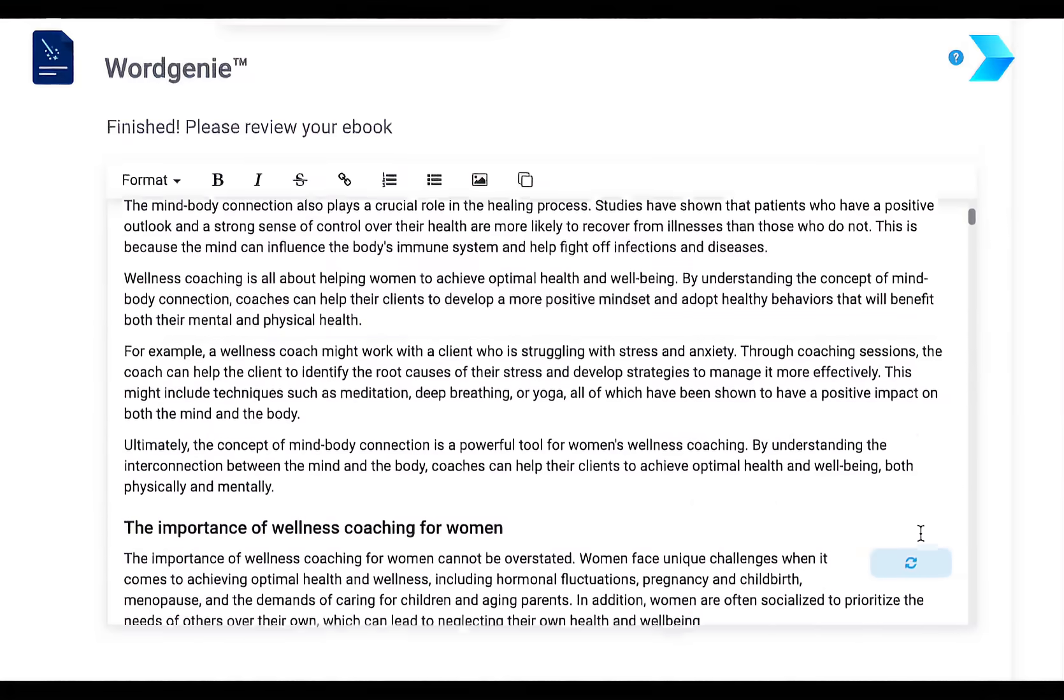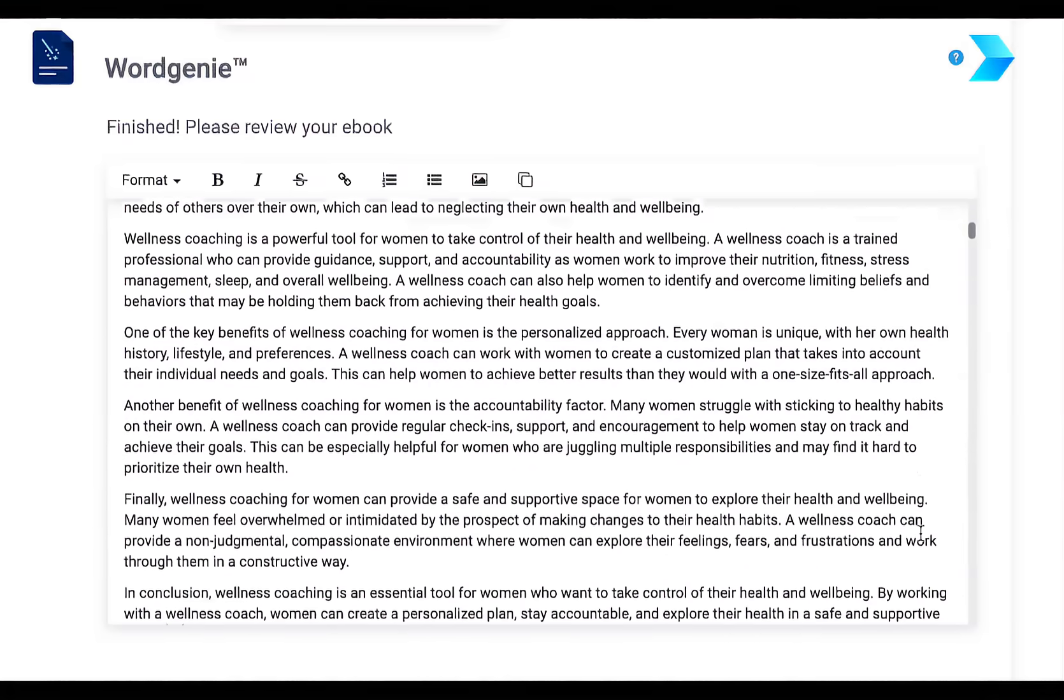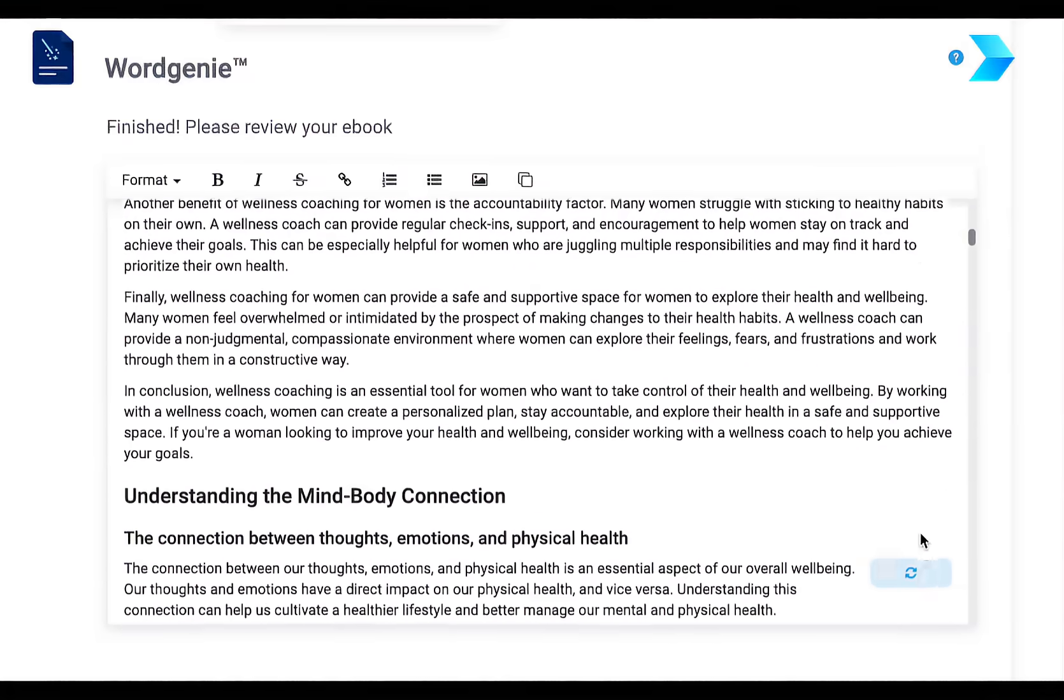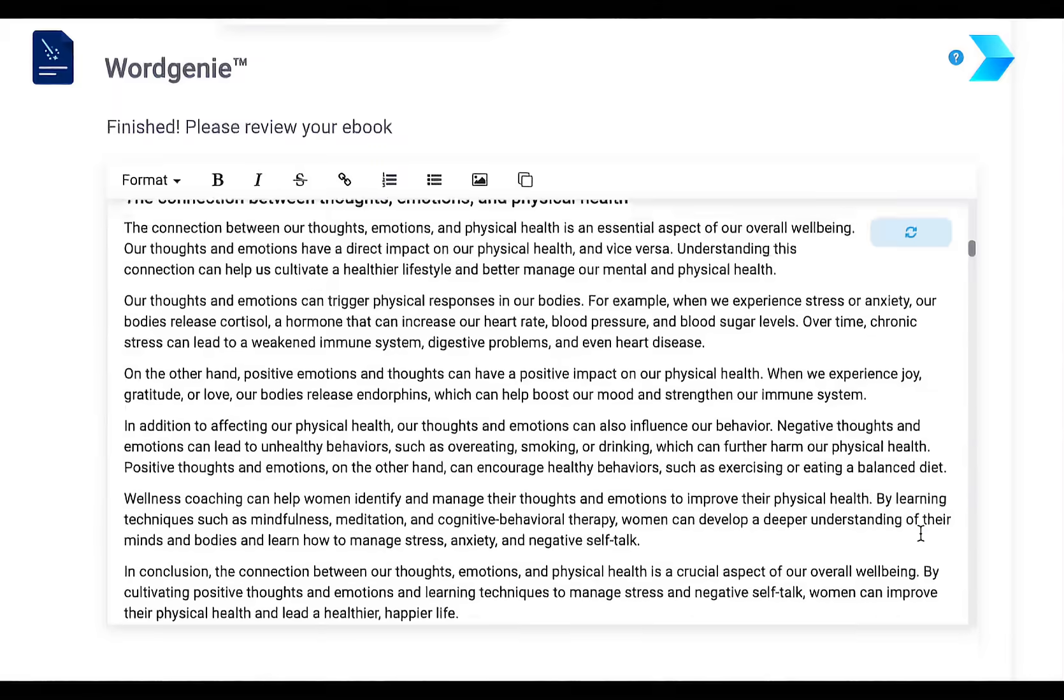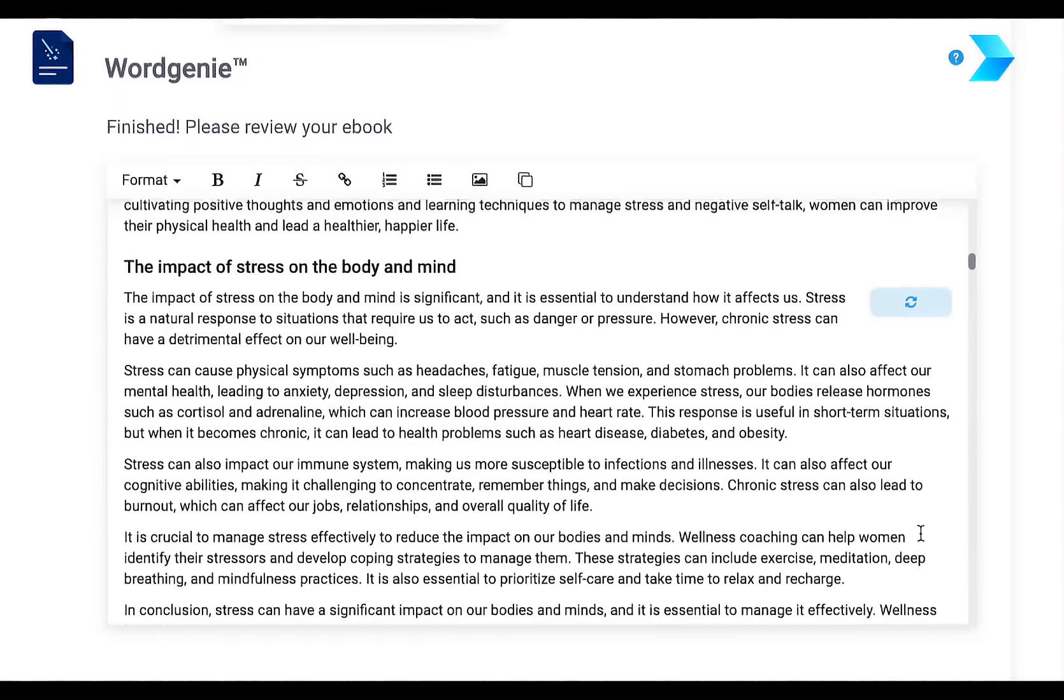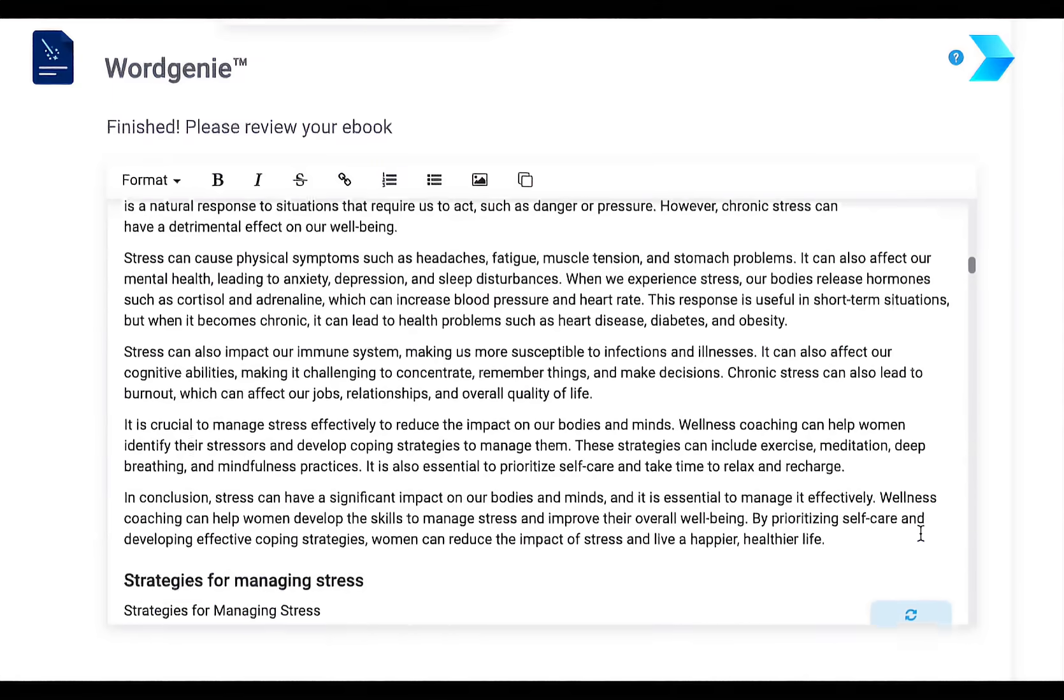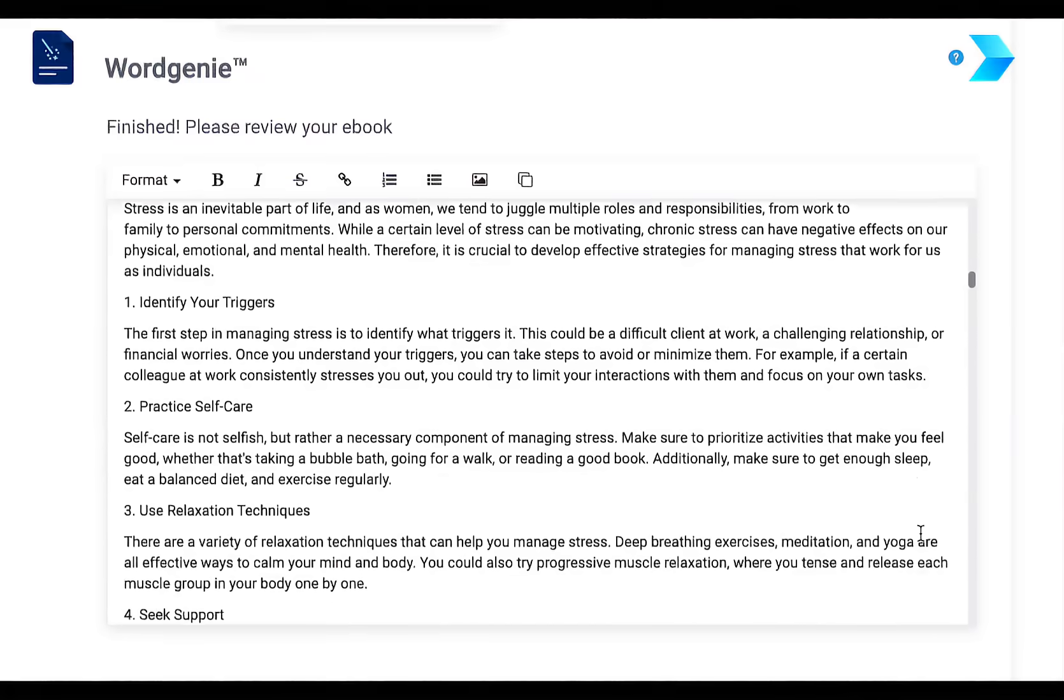And with one more click, all the content is generated by chapters, by sections, all ready for you to edit, add more content or fine tune to match your experience.